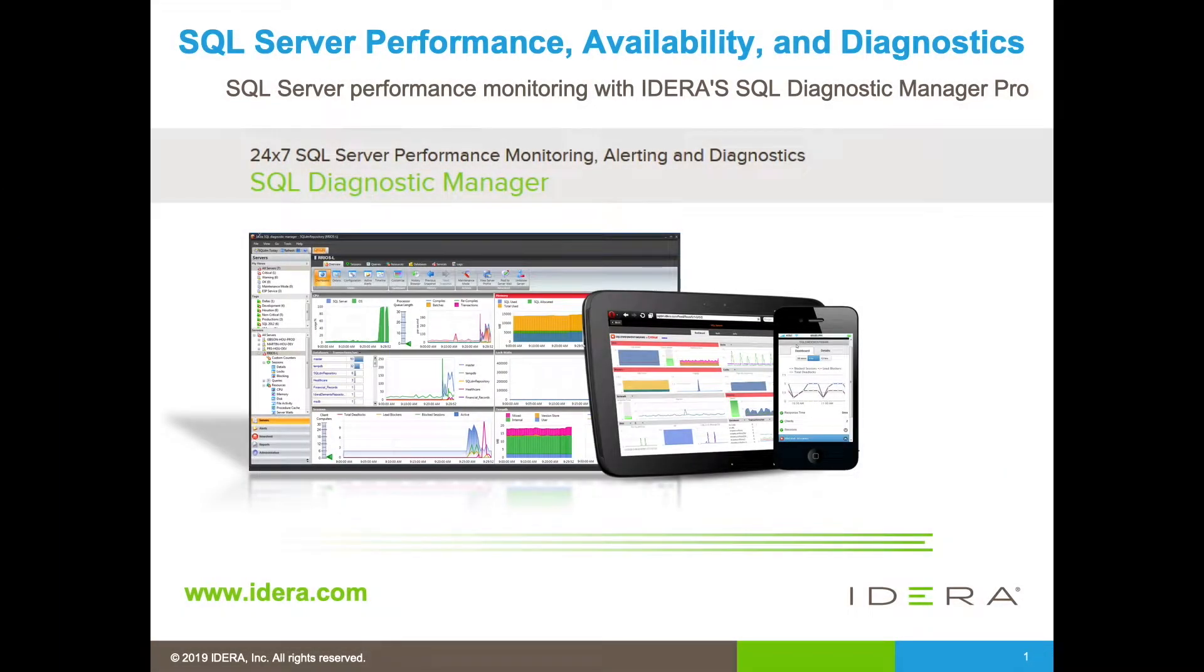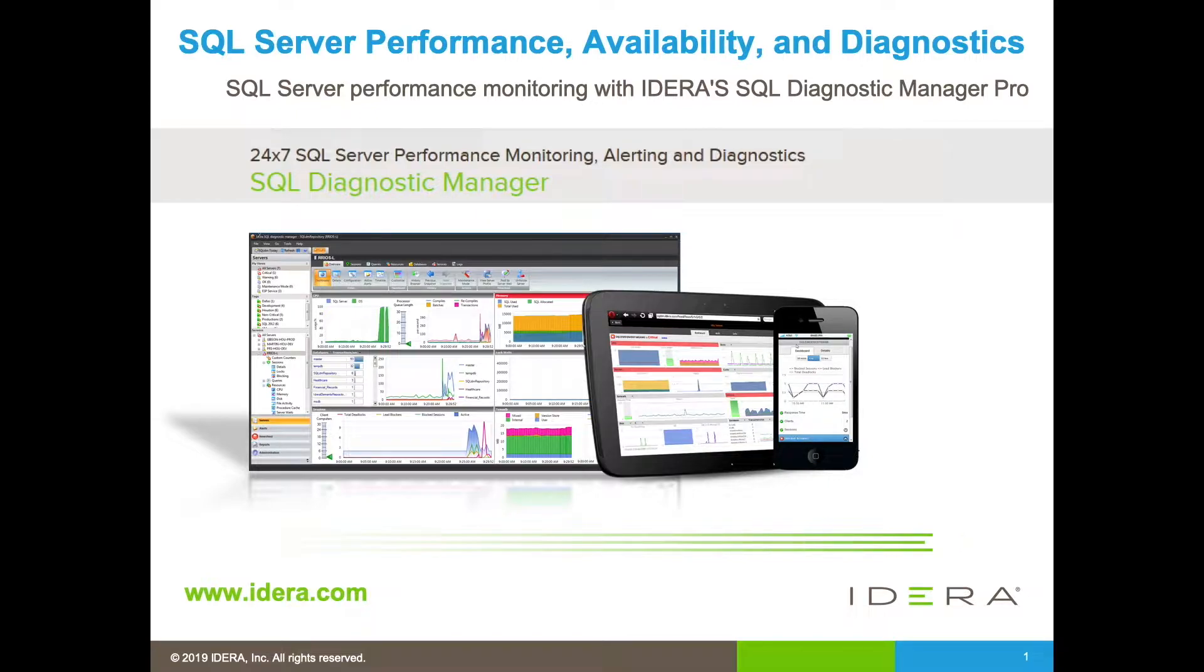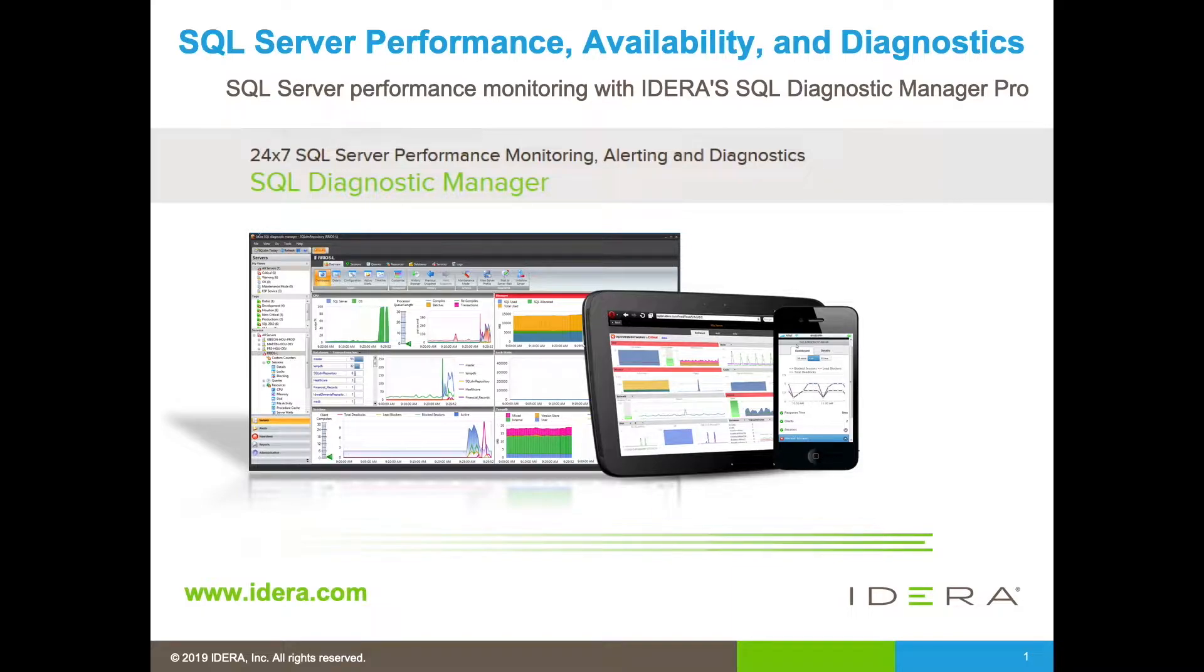In this video, I'll be discussing IDERA SQL Server performance monitoring, alerting, and diagnostic tool, namely SQL Diagnostic Manager, also known as SQLDM.